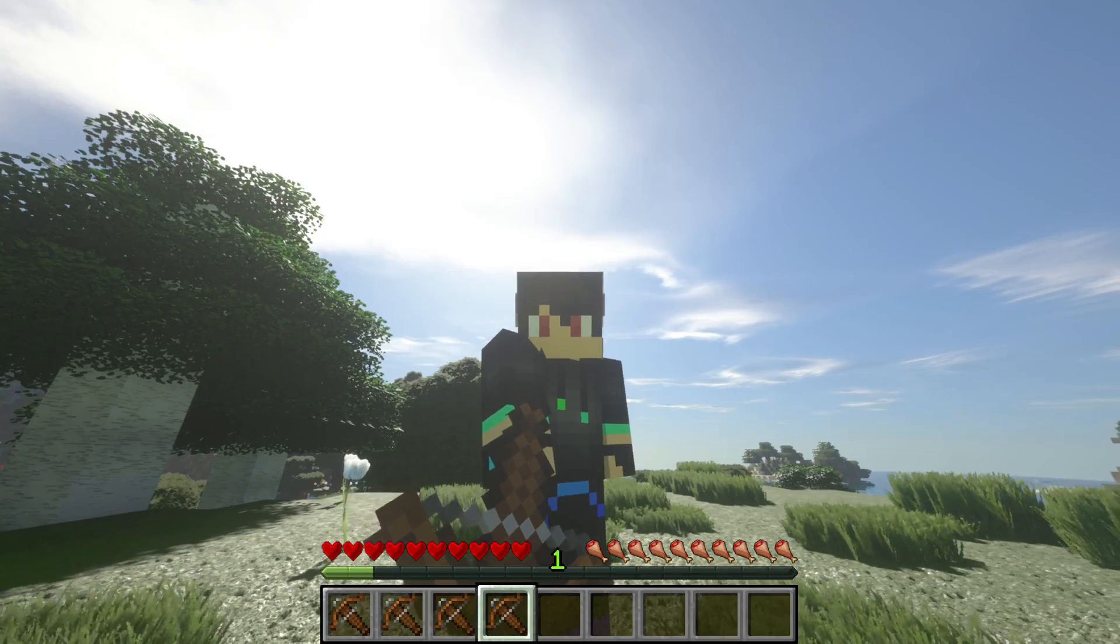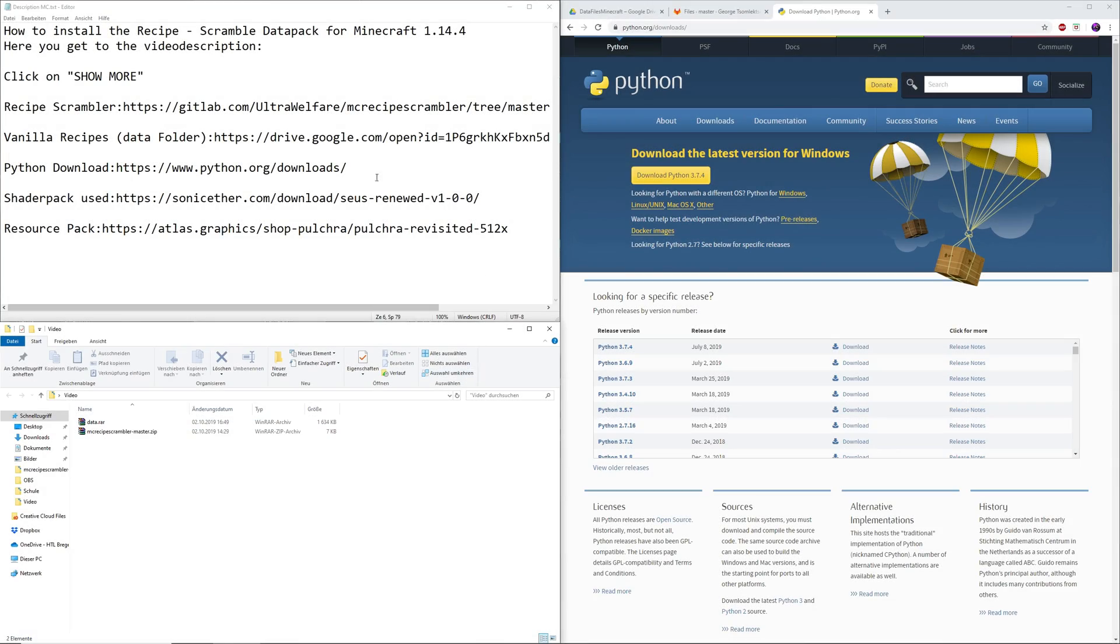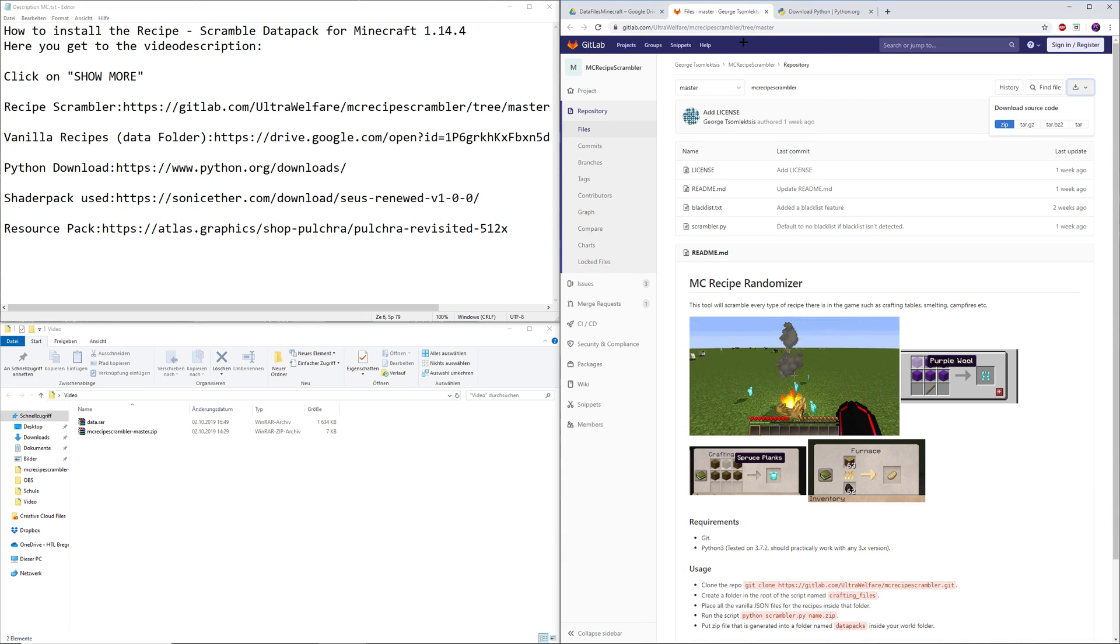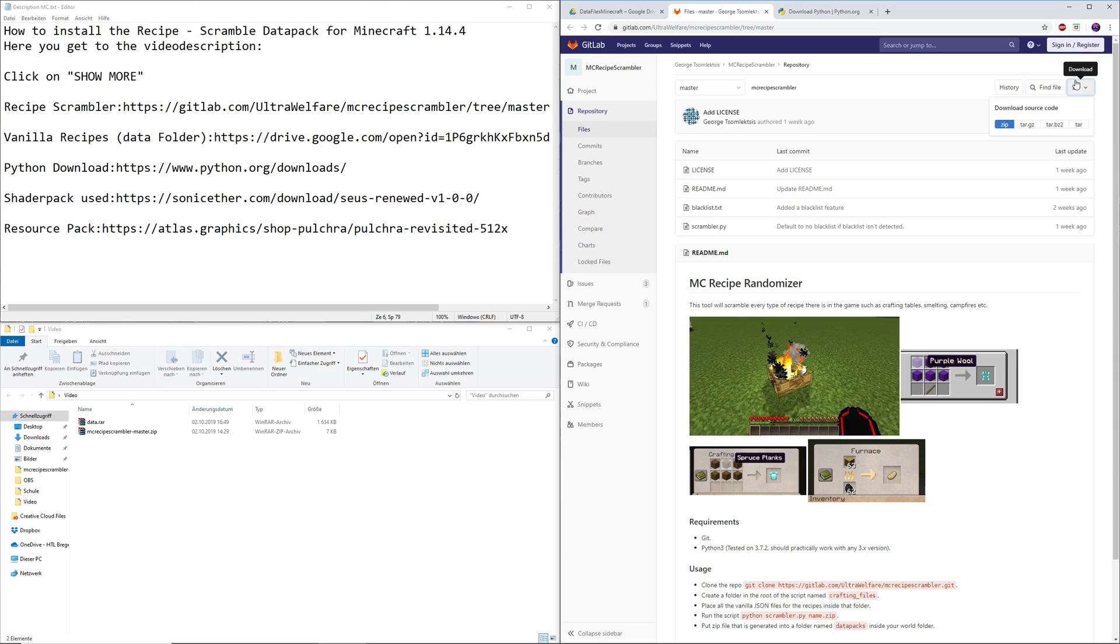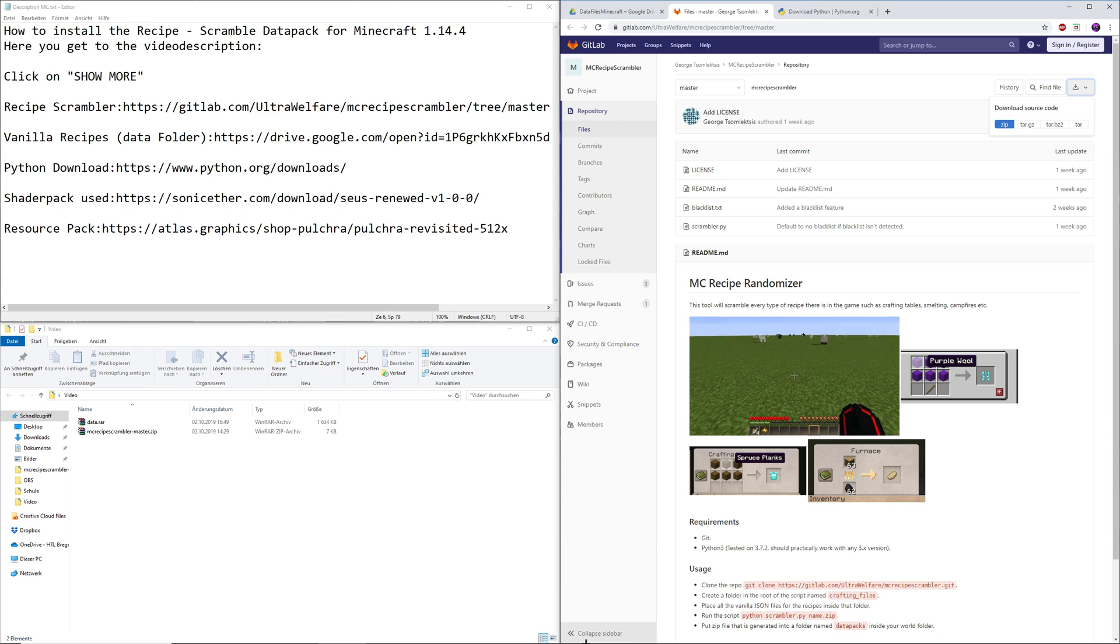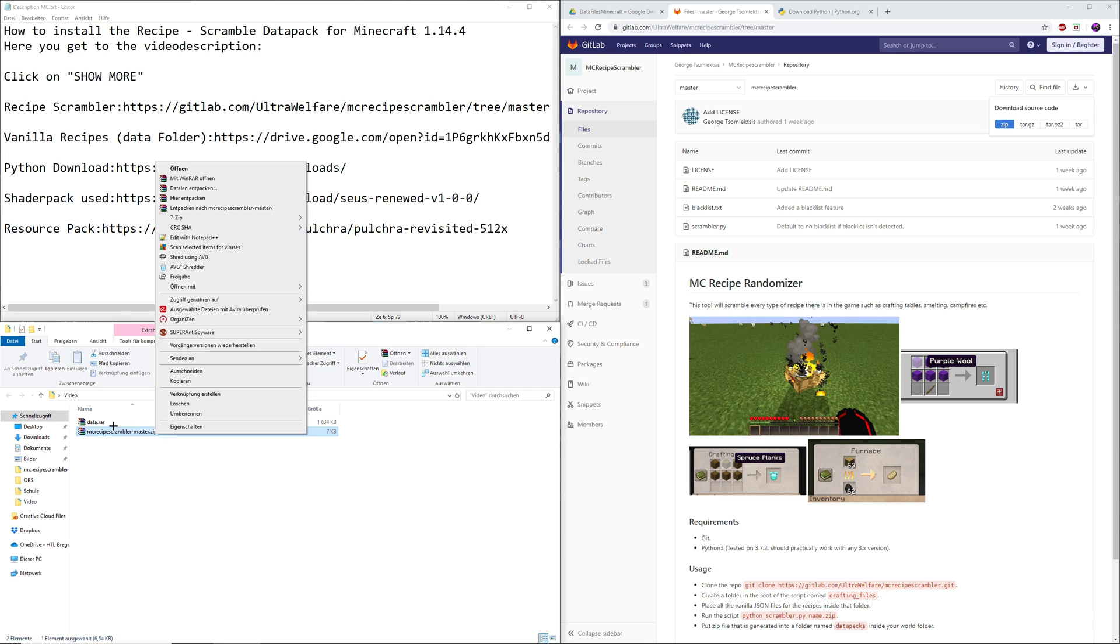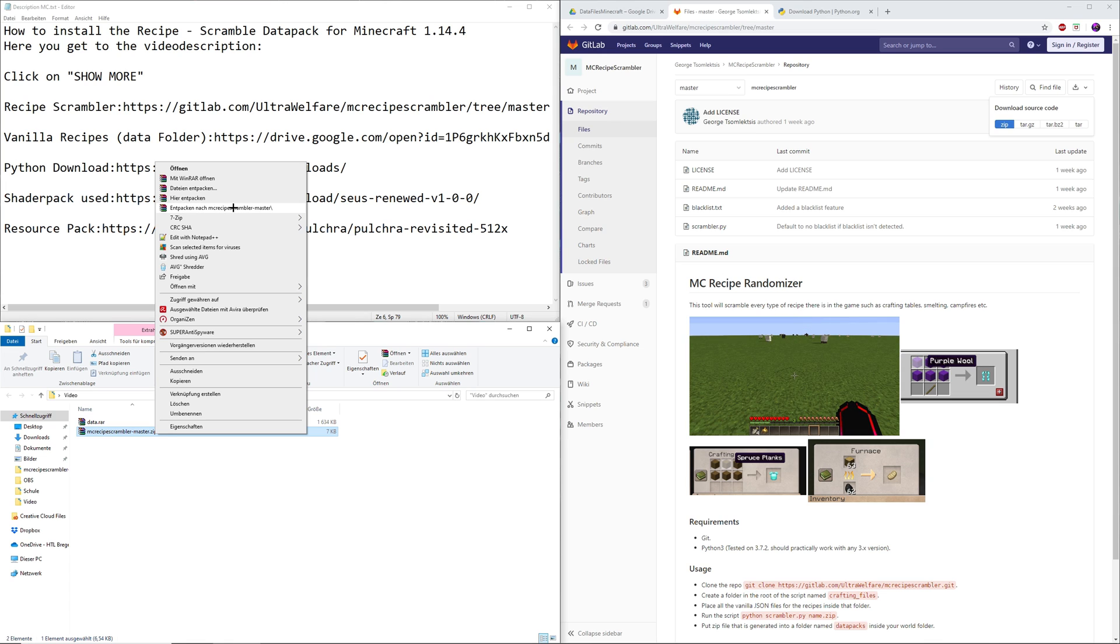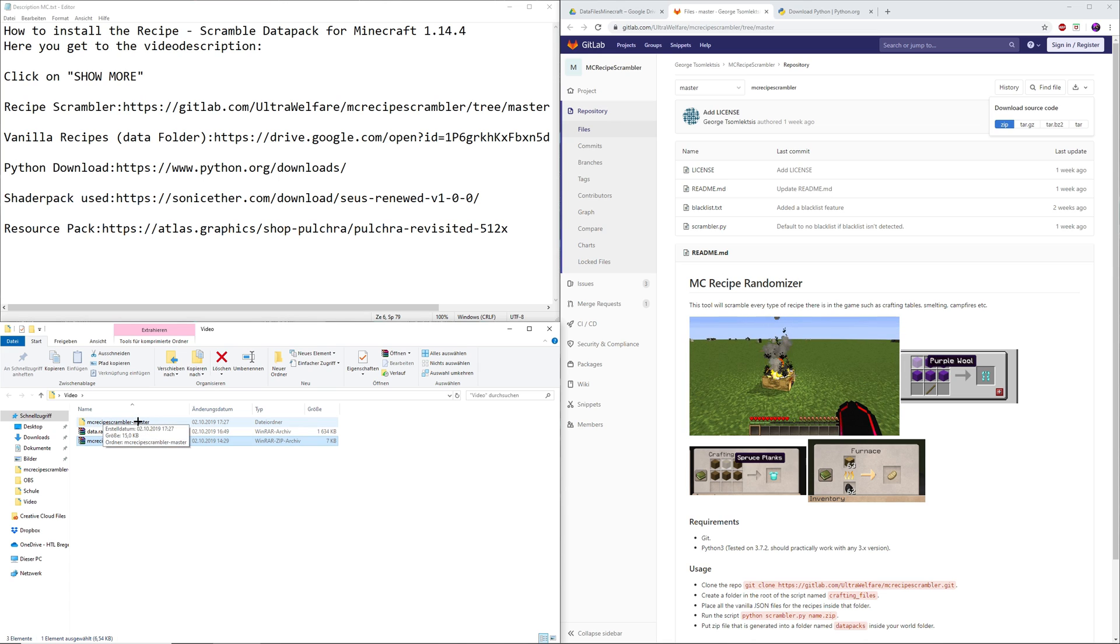So let's see how to install it. In order to install it you need two different files. The first one is the recipe scrambler. When you click on that link it should take you to this page where you can simply click on the download right here and then choose the zip file. You should see the download pop up right down here. In order to extract it you obviously need WinRAR. When you have that file you extract to recipe scrambler right here.